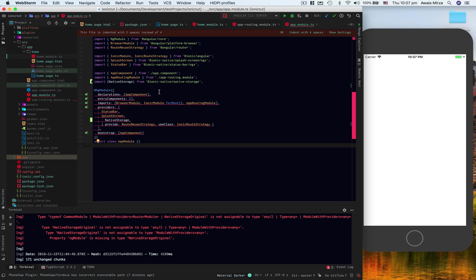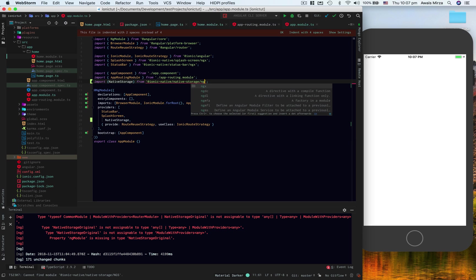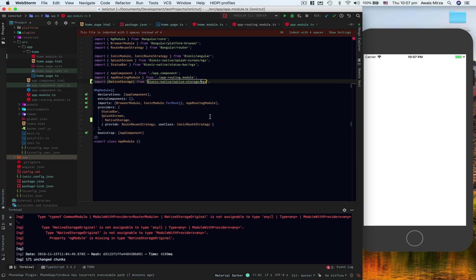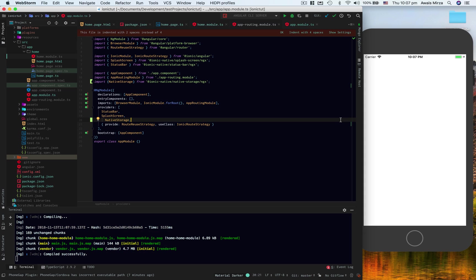Now here it's causing an issue because it's coming from @ionic-native/native-storage/ngx as well. I want to type ngx. Let's save the project and you will see our app will be back.